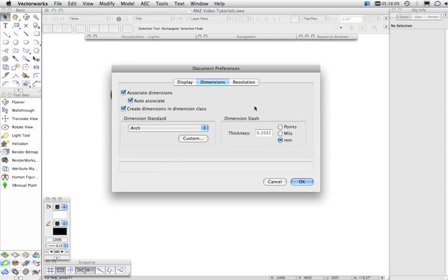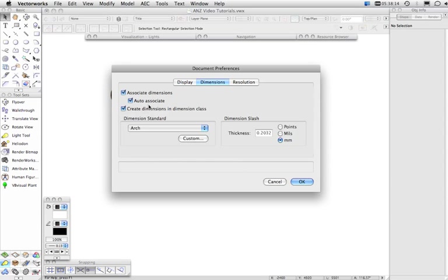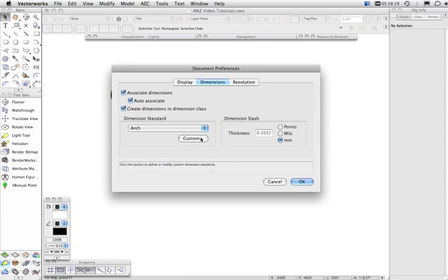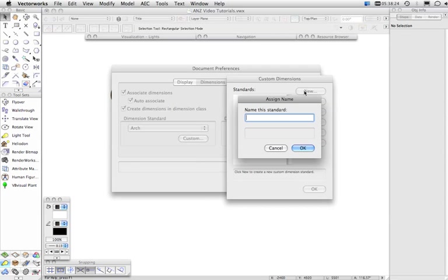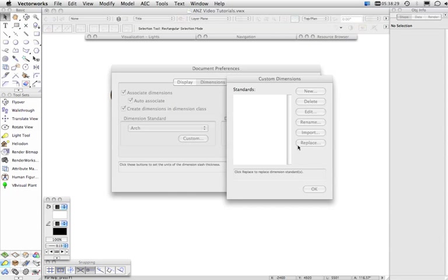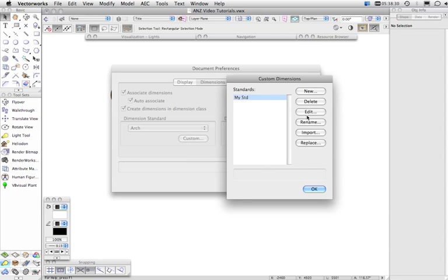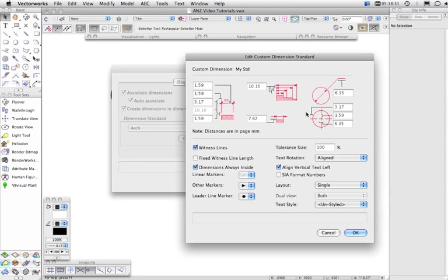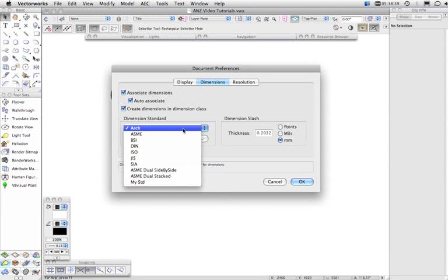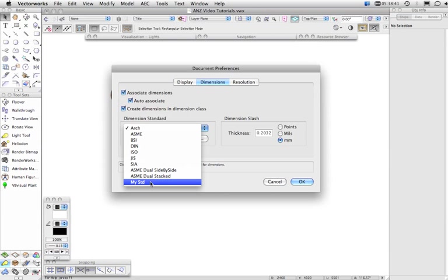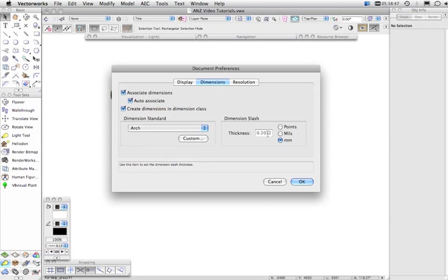Here we also have Dimensions. Here you can choose to associate dimensions and auto-associate them. So, if you want to turn that off, you can do that here. You're also able to create custom dimension standards here by clicking the Custom button, New, Name Your Standard, click OK, then Edit the Standard, and you change all of the settings here that you require and then that standard will become available in this list and you can set it by default or choose it when you're about to place a dimension. You also have things like the dimension slash thickness here.